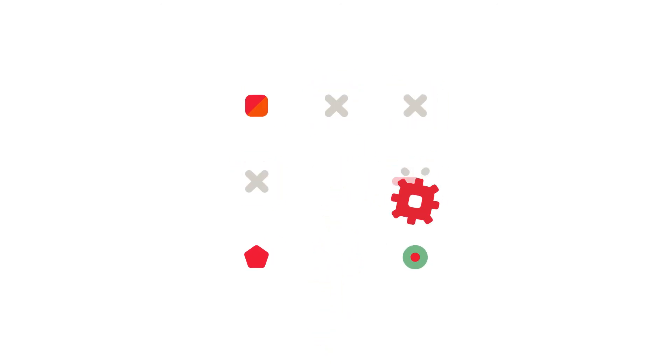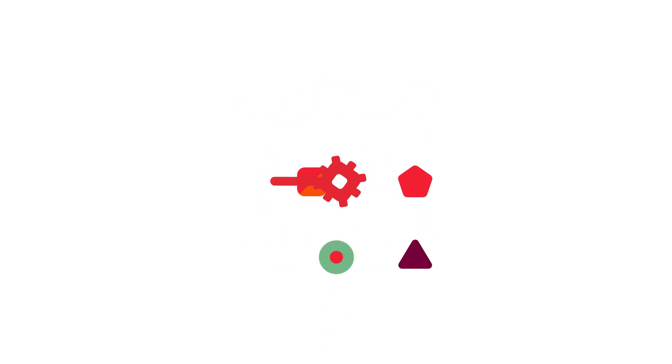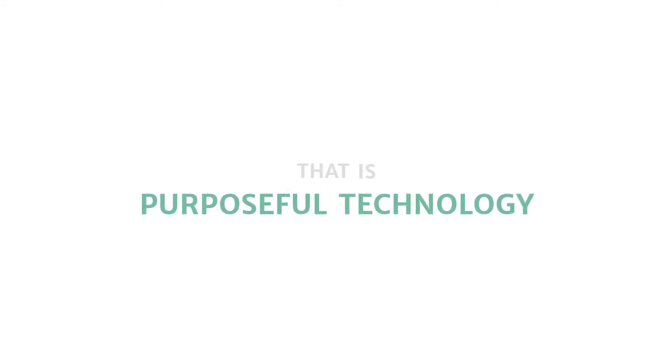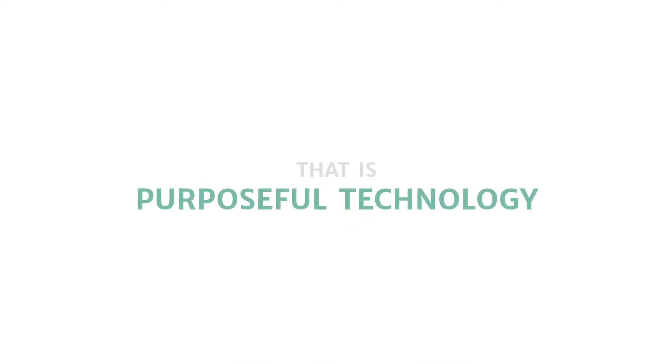Understanding the problem, then finding great applications that contribute to the solution. That is purposeful technology.